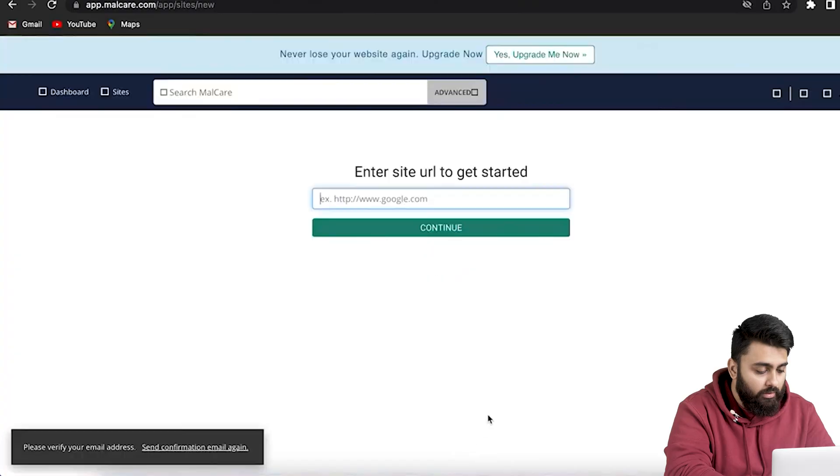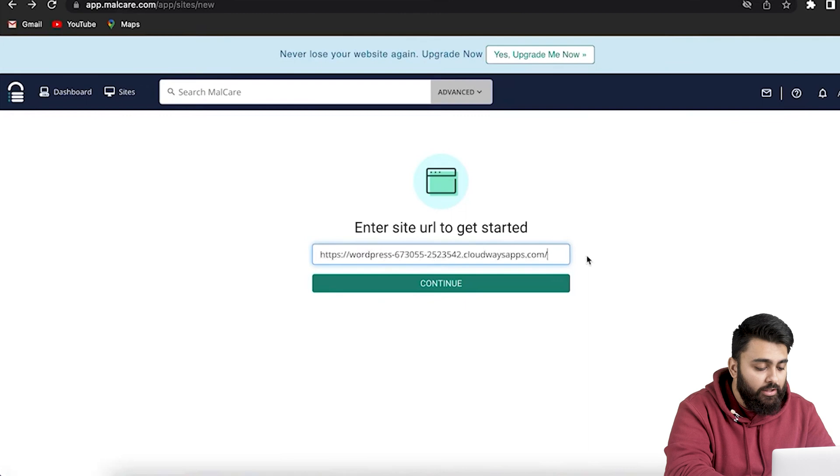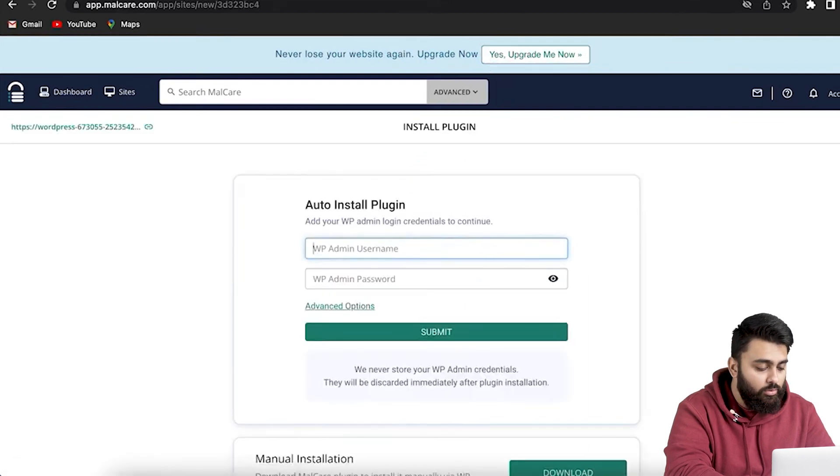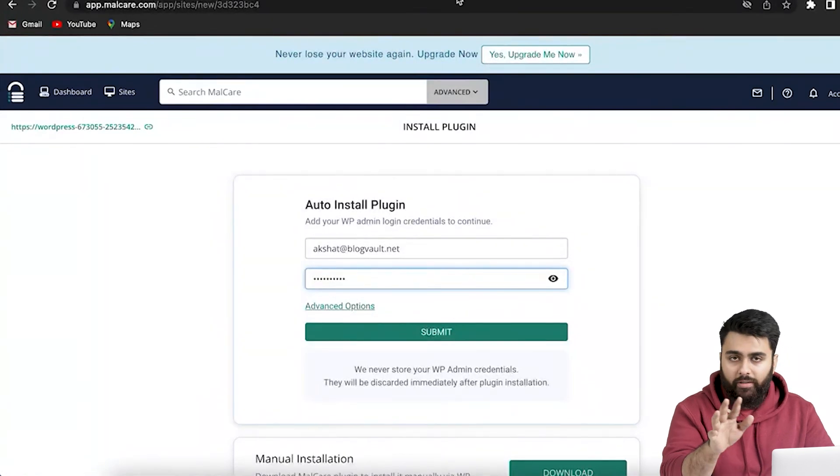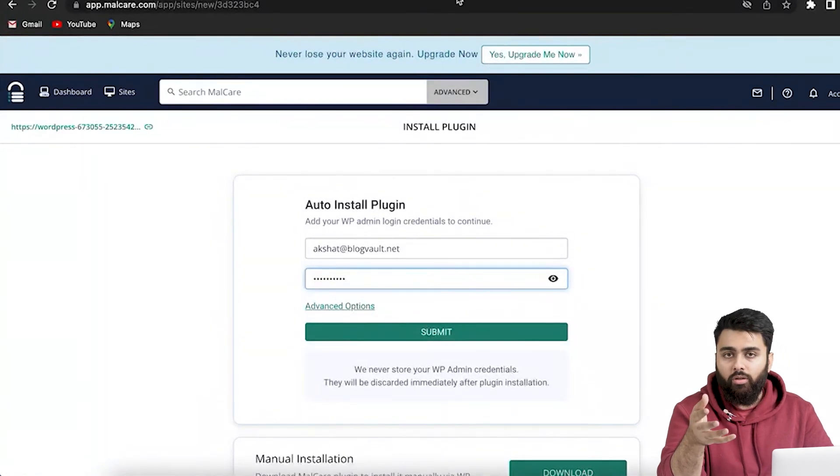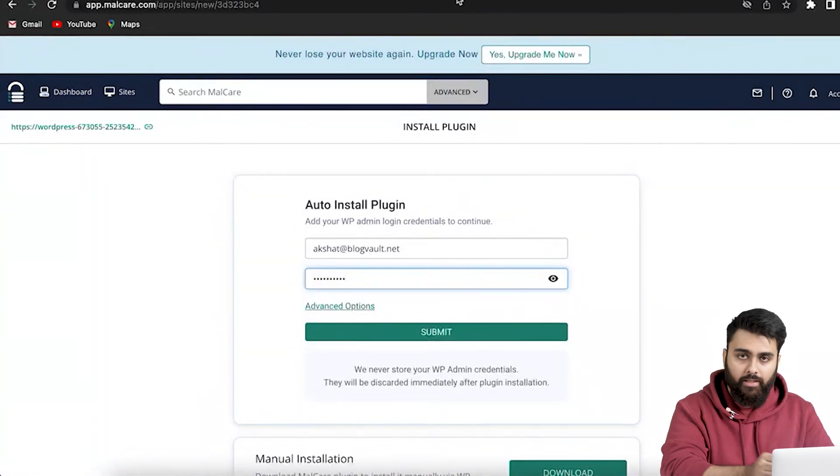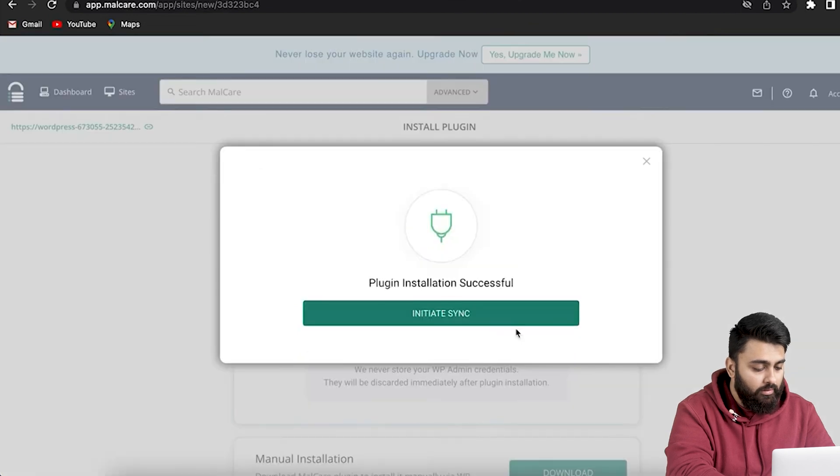To launch this plugin, we need to sign into their website, which takes just a few seconds. Open a new tab, type malcare.com and click Enter. Go here and click Login, add your credentials like this, and then click Sign Up. Now we need to paste your website URL here and click Continue.